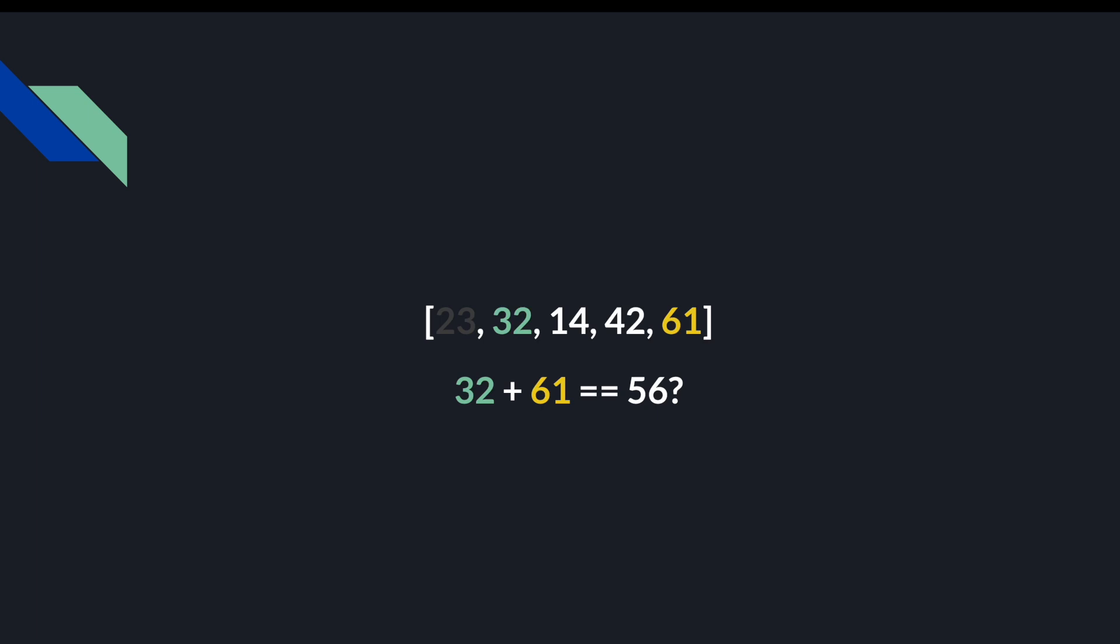and 32 and 61. Once again, none of those equaled 56. So then we move on to checking 14 with all the other elements. 14 and 42 do actually add up to 56, so we return the indices of 14 and 42.